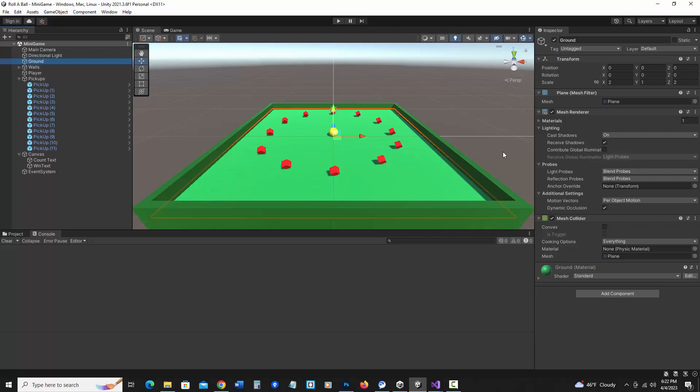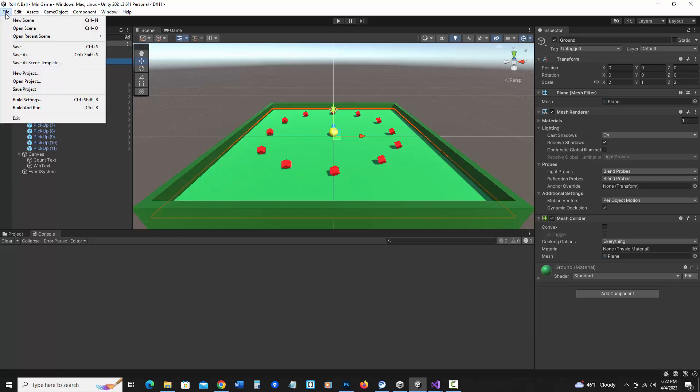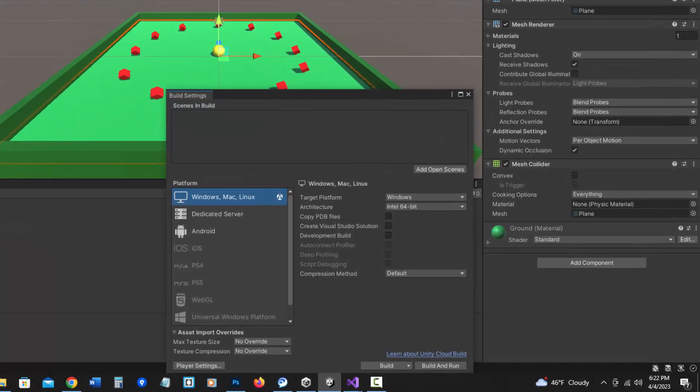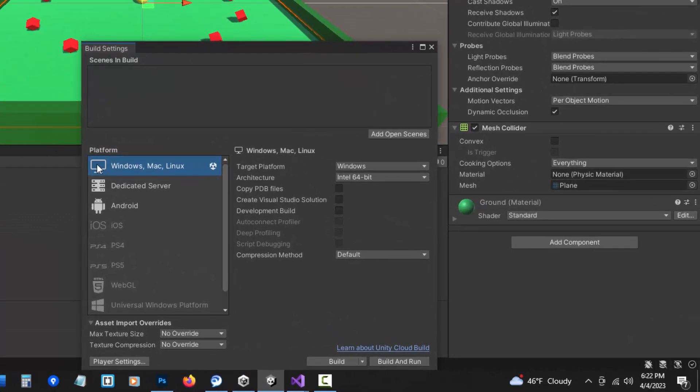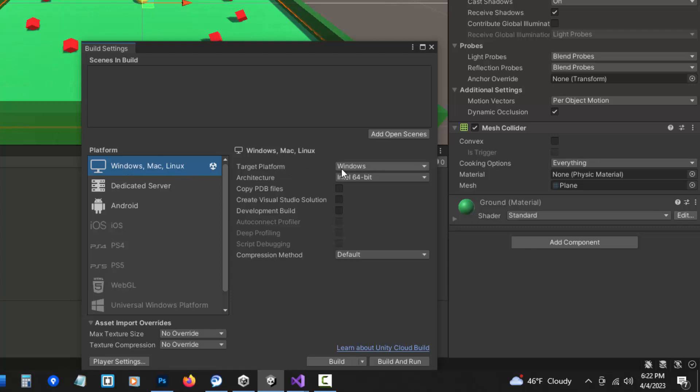Then in Unity, select File, Build Settings. We're just going to make a standalone version, and I'm going to focus on Windows, but I'll mention something about Mac as well. So I've got this selected, and choose the target platform for the one you're working on. Once again, I'm using Windows.